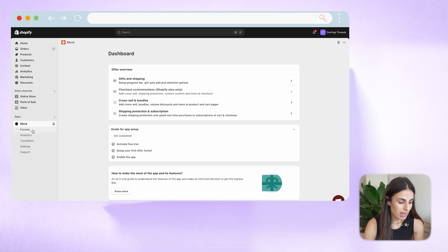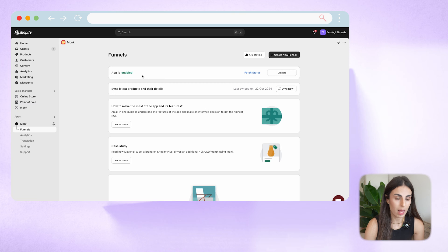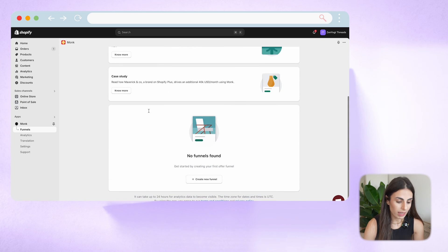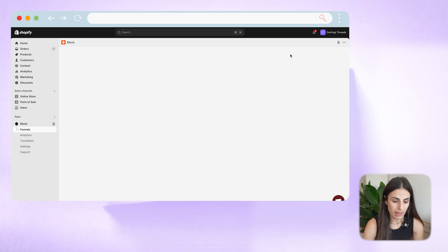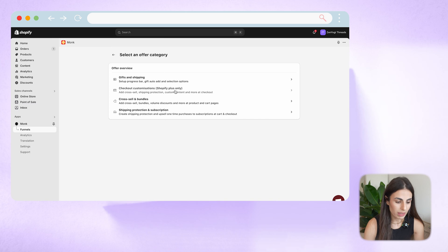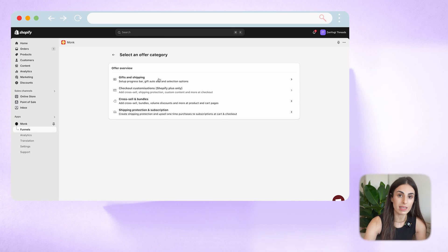As you can see, you have Funnels — this is where I want you to go. Click on Funnels and you'll see that the app is enabled because we just enabled it on our theme. When you scroll down you'll see all your available funnels. Click on Create a New Funnel and you can choose between these options: you have Gifts and Shipping, you have Checkout which is only available for Shopify Plus, and then Cross-Sell and Bundles, and Shipping Protection and Subscription. Let's start with Gifts and Shipping.